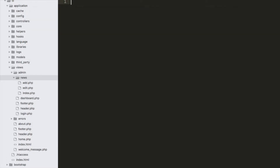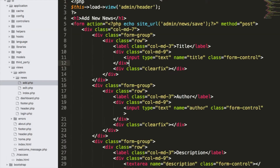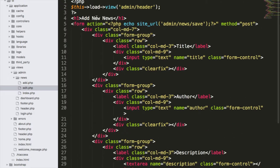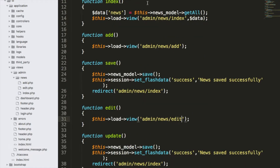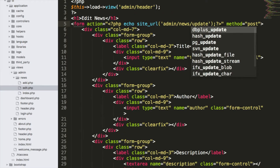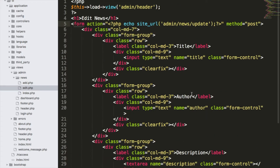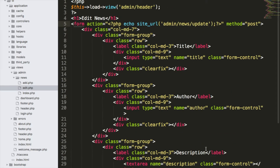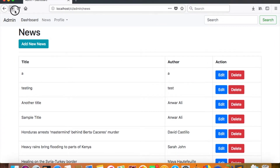Inside our news views folder, I need to create a new file called edit.php. In edit.php we need exactly the same form, so I'll copy it and paste it, then change the label from 'Add' to 'Edit News'. Since we created a function called update, I'll submit this form to update. Now we have the form ready and we need to auto-populate its fields from the database.